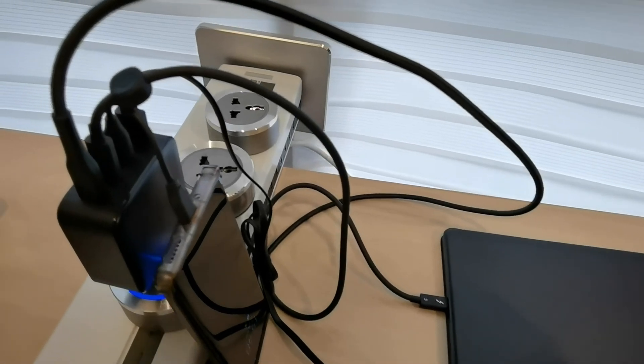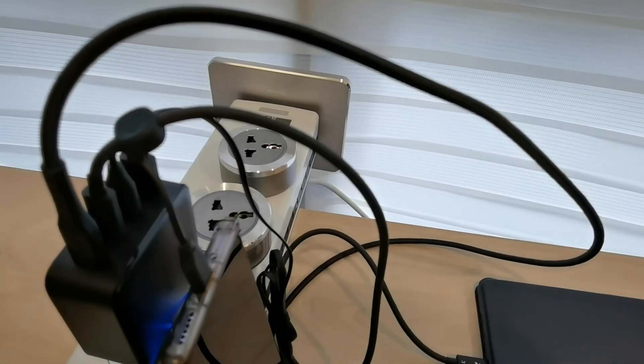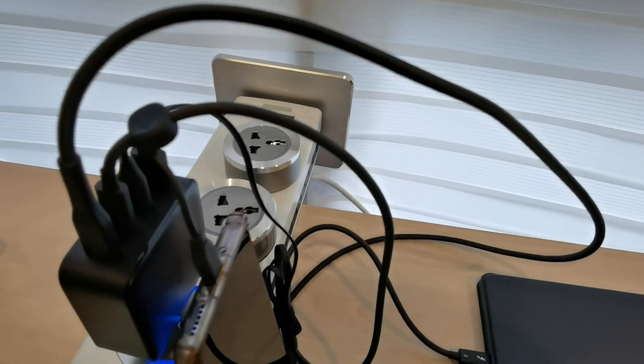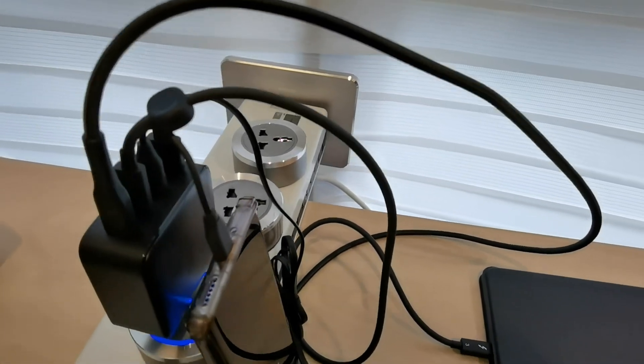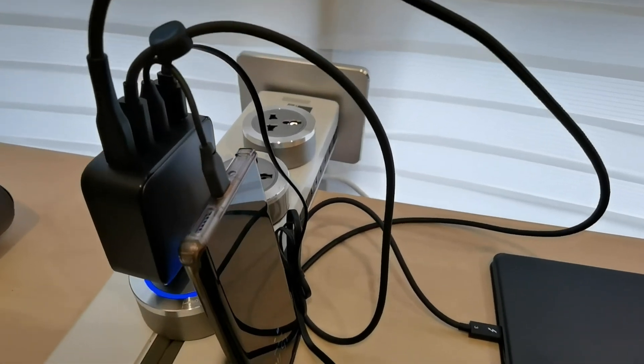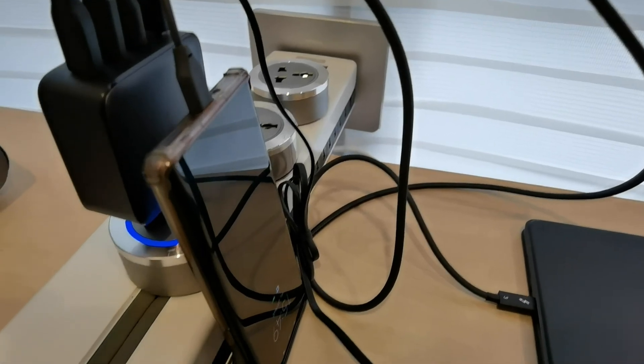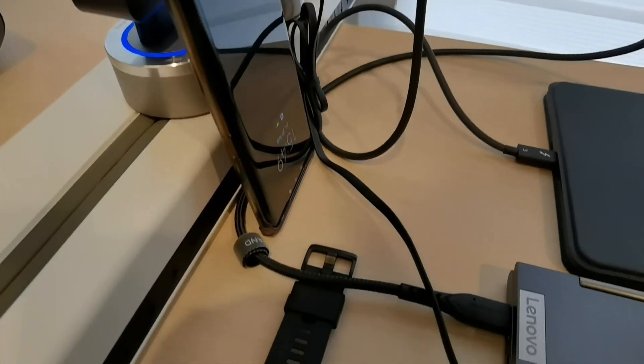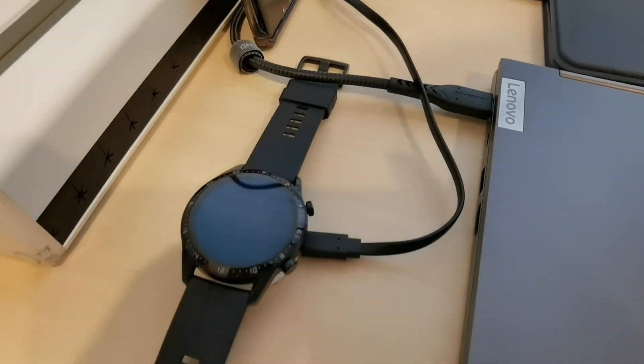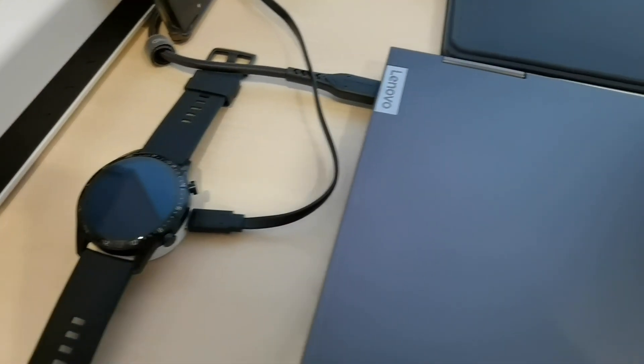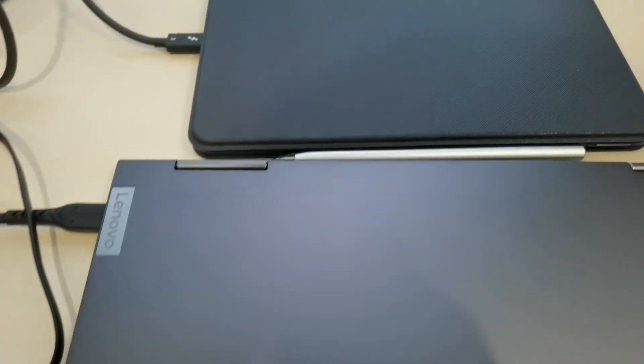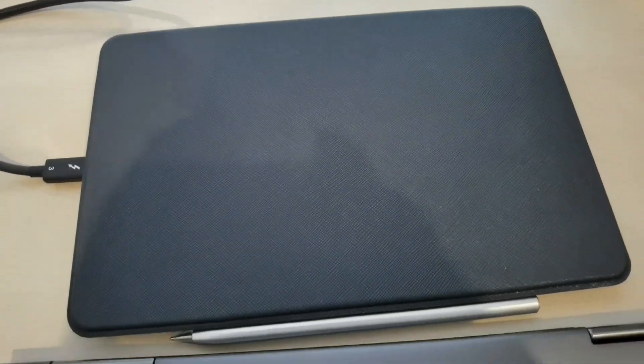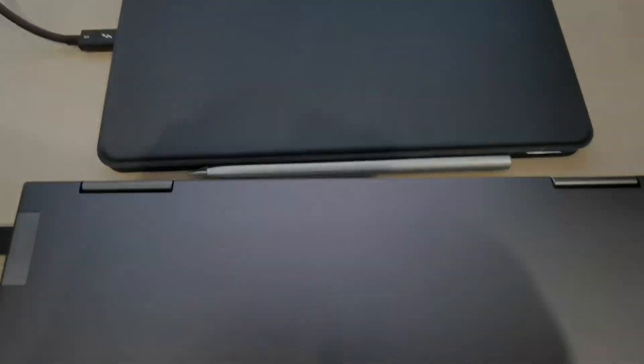This is how it looks like to charge four devices at the single time. And for your info, they are all charging okay.